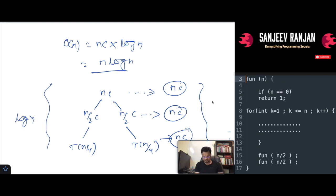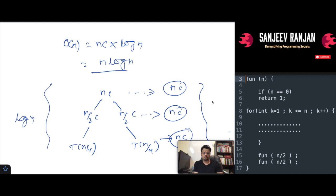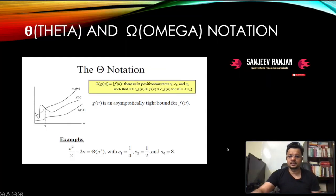So the time complexity of this recursive algorithm is O(n log n). You can follow this same structure — write the recurrence relation, draw the recursion tree, find the height — to calculate the time complexity of any recursive algorithm.